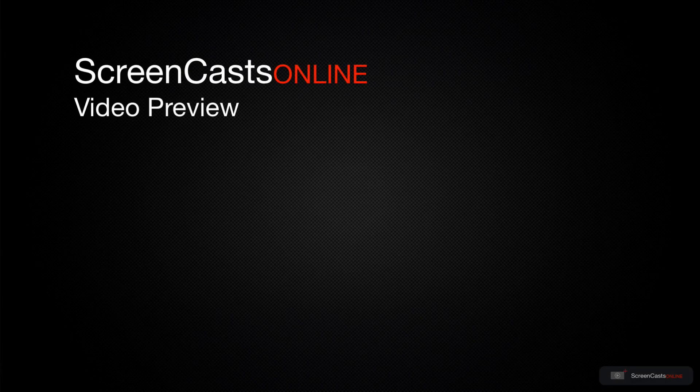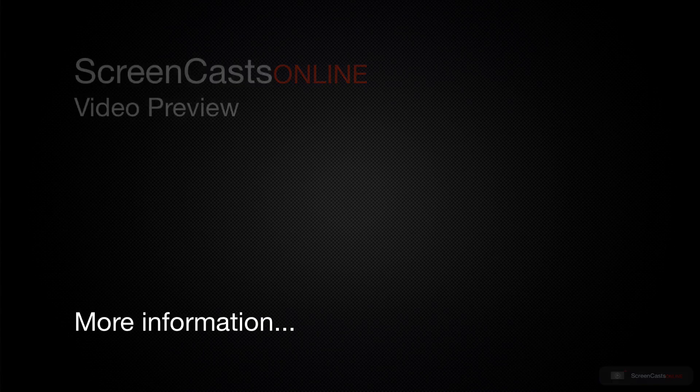That's just a quick preview of one of this week's Apple related tutorials from ScreenCastsOnline.